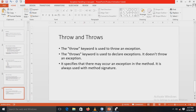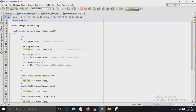Now that we've covered the exception handling concepts and Java keywords, let's look at the programs. The first program demonstrates exception handling using a try-catch block. There is a class ExceptionHandling with a main method, where I have used try and catch blocks.